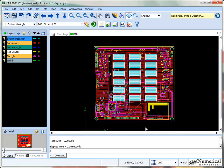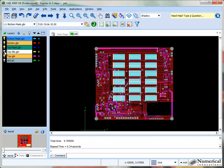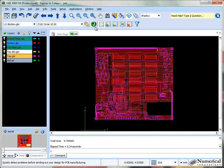To perform copper area calculation, first determine which layers you'd like to have displayed. In this instance, I'll turn off the drill layer, the silkscreen layer, and the mask layers. That leaves me with the metal layers for the top and bottom.